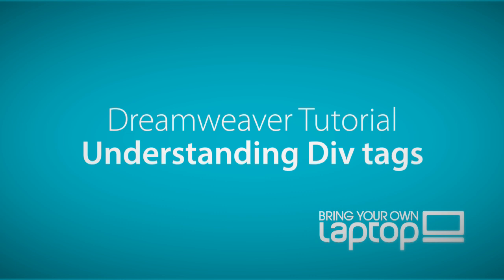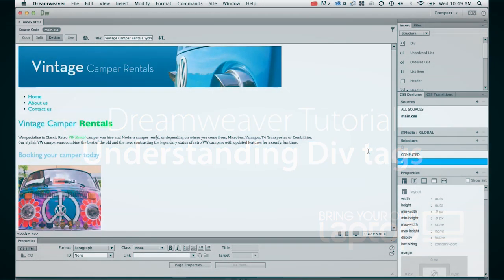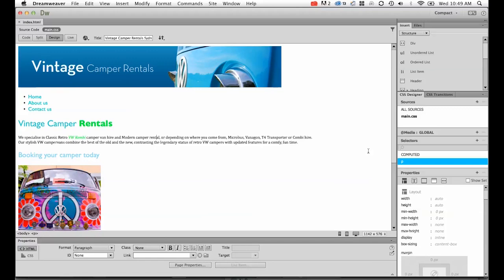Hi and welcome to this Dreamweaver tutorial. My name is Daniel Walter Scott and I'm a trainer here at Bring Your Own Laptop. What we're going to do in this tutorial is create some div tags.